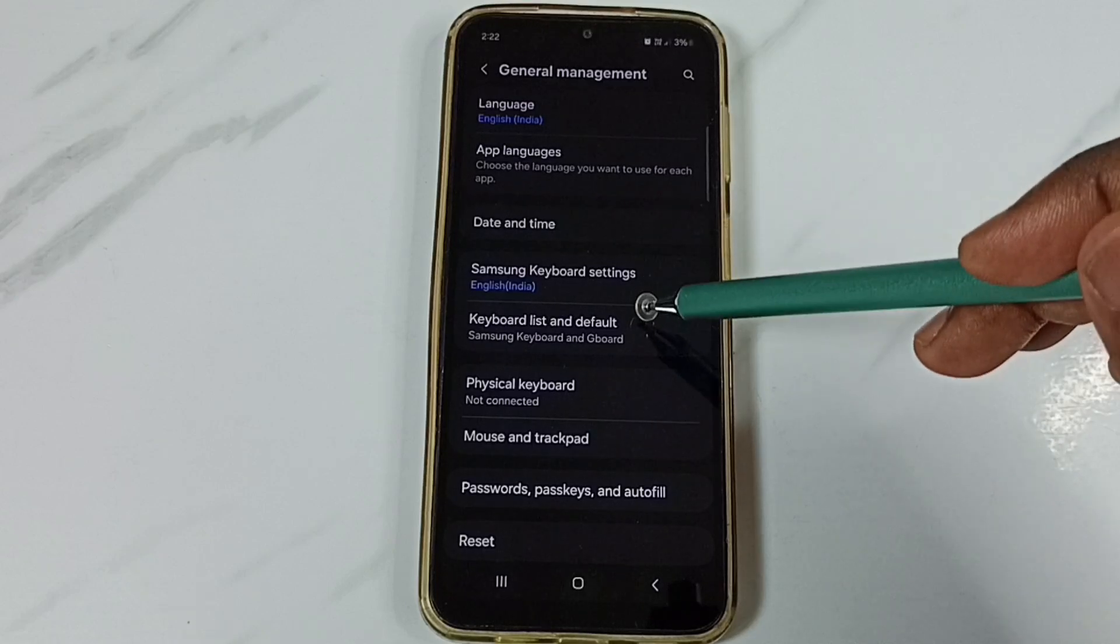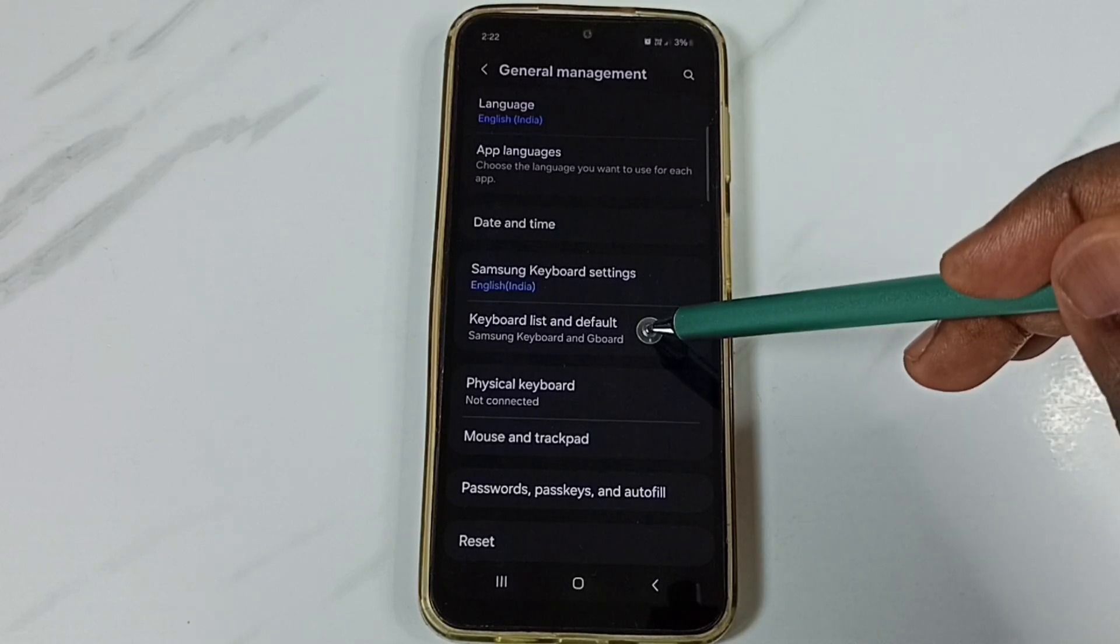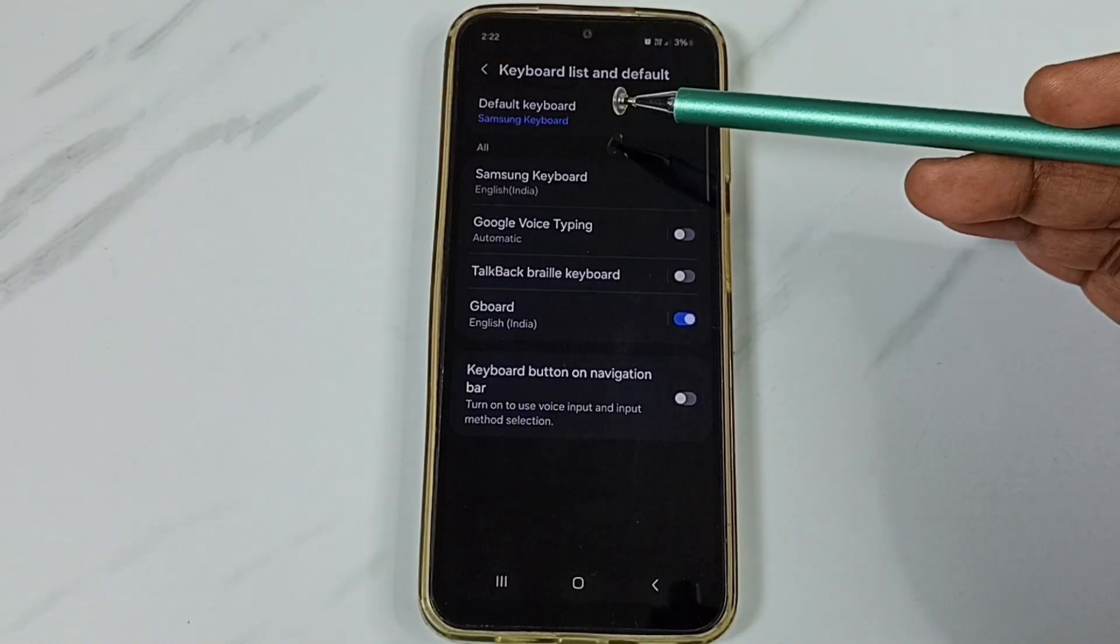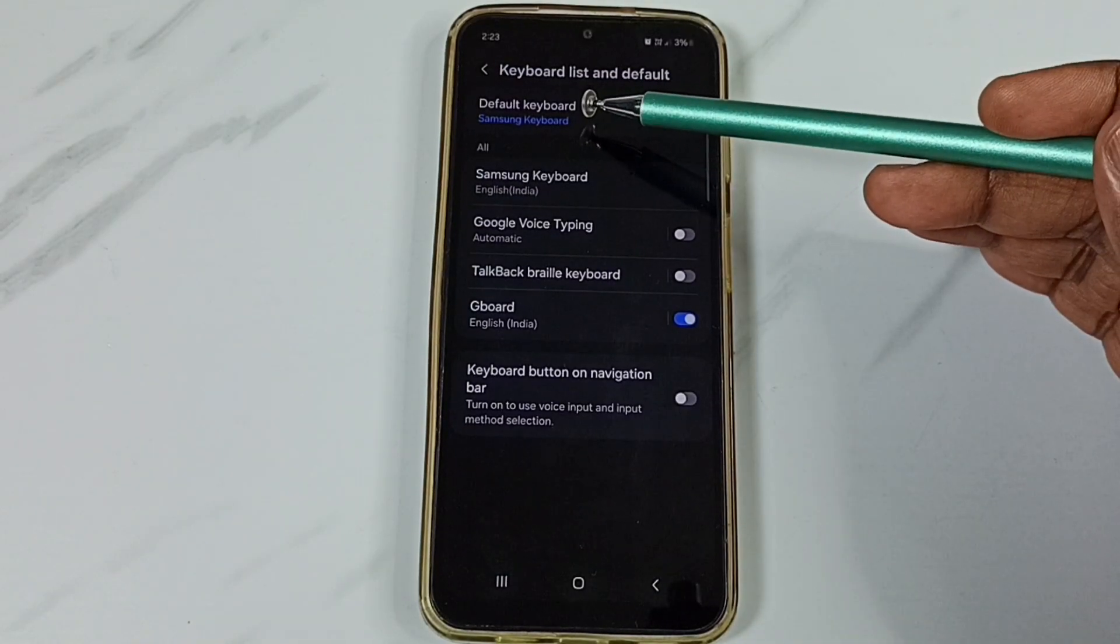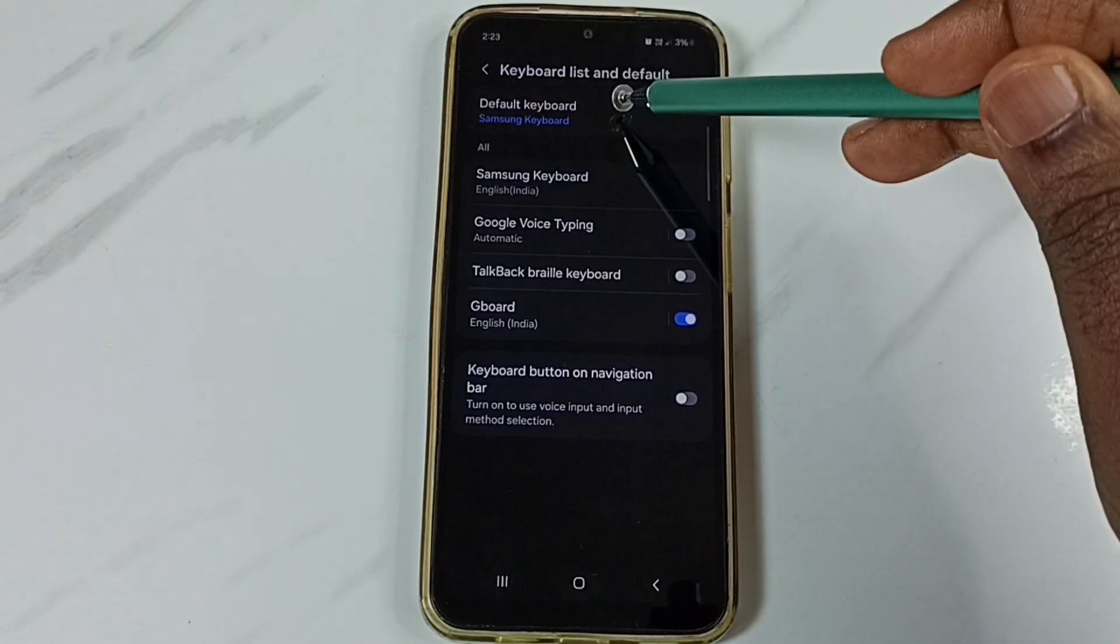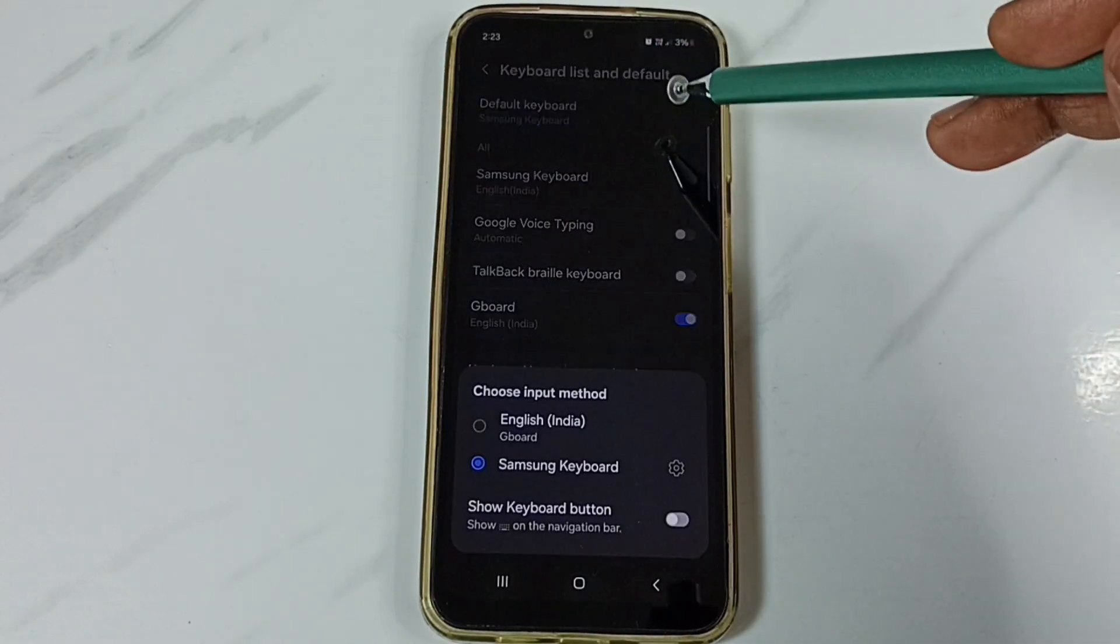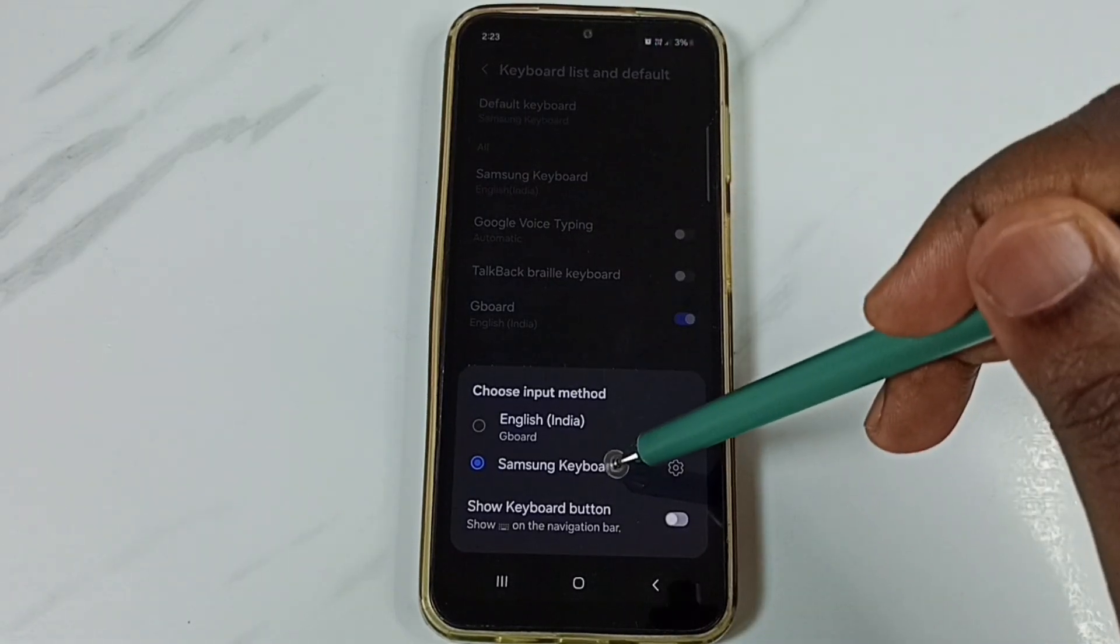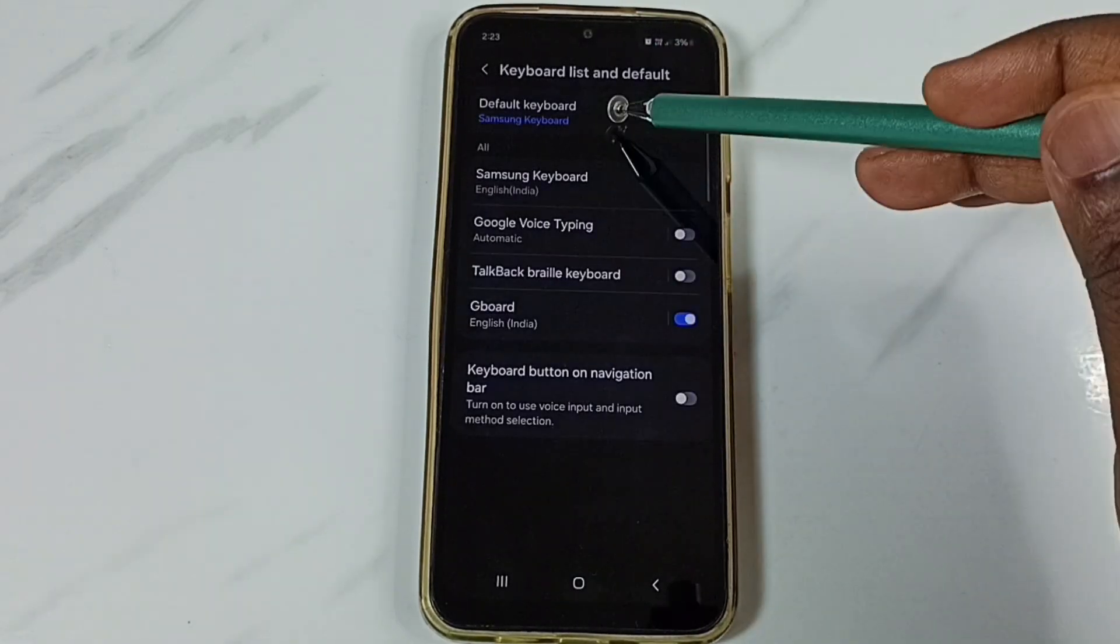Tap on keyboard list and default. Here we have to select Samsung keyboard. Tap on default keyboard. Select Samsung keyboard here.